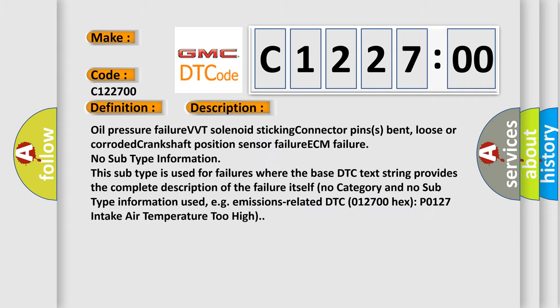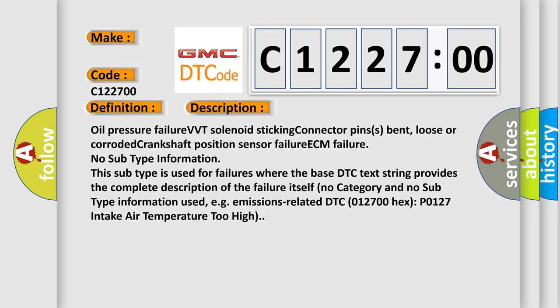And now this is a short description of this DTC code: Oil pressure failure, VVT solenoid sticking, connector pins bent loose or corroded, crankshaft position sensor failure, ECM failure, no subtype information.